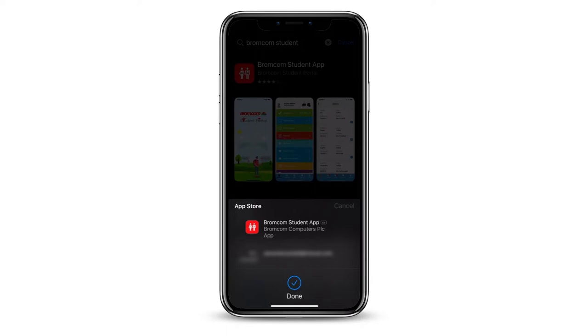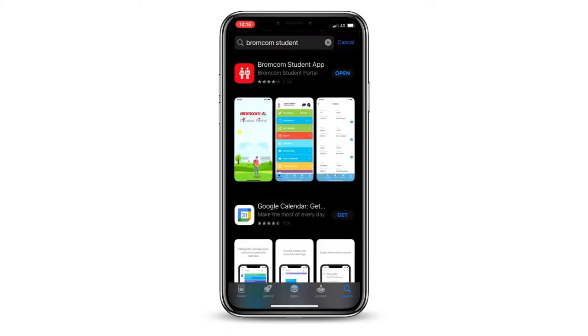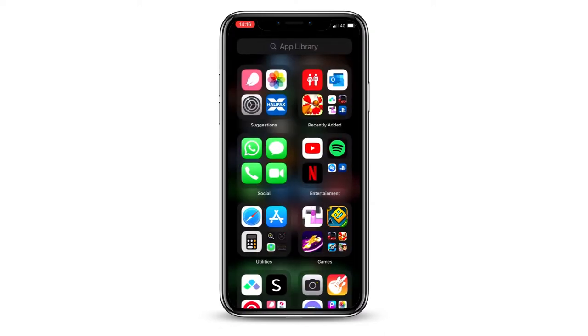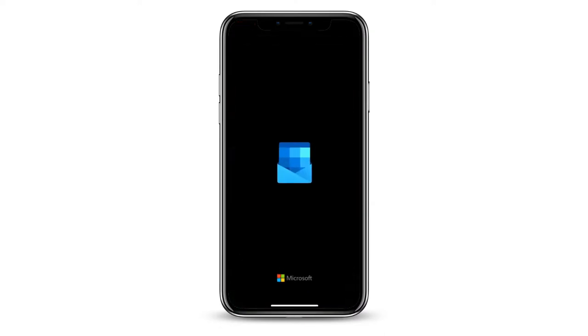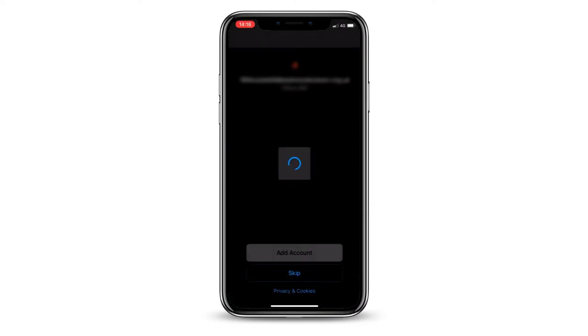Once both apps have downloaded successfully, go back to your home screen. We will begin by setting up your email account in the Microsoft Outlook app.